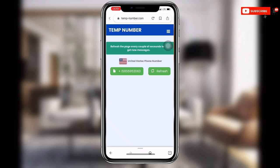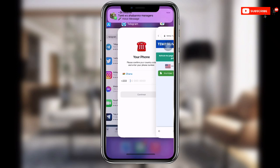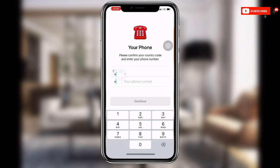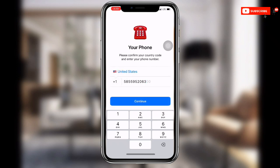Once you click on it, you can see the United States phone number. Click on 'Copy.' The site will tell you to refresh the page every couple of seconds to get new messages. Once you've copied the number, go back to Telegram and select your country code — plus one for United States. Then paste the number you just copied into the field.